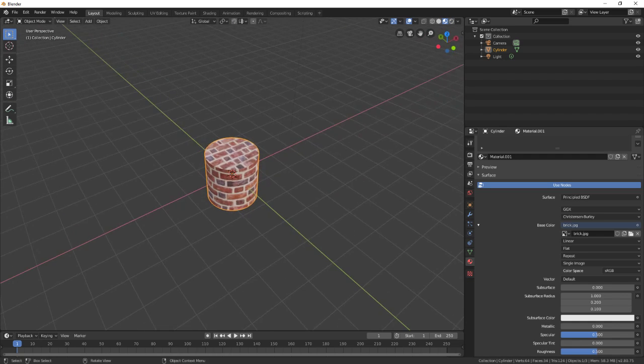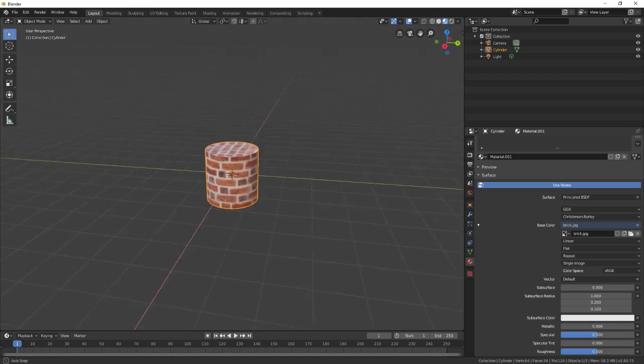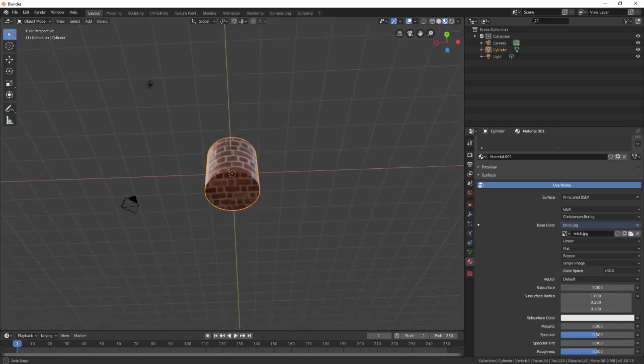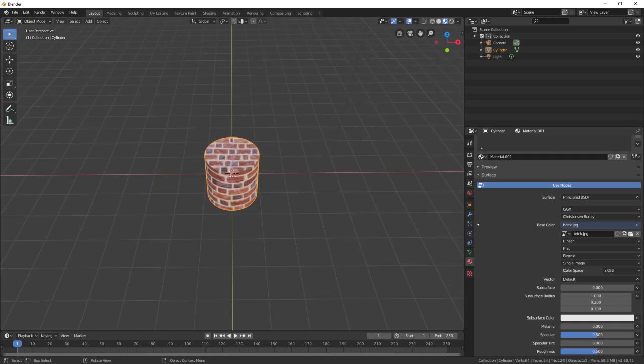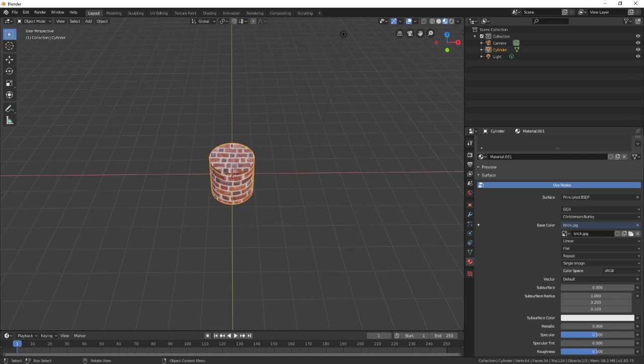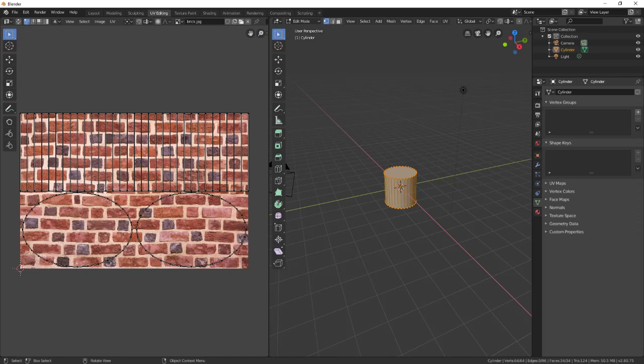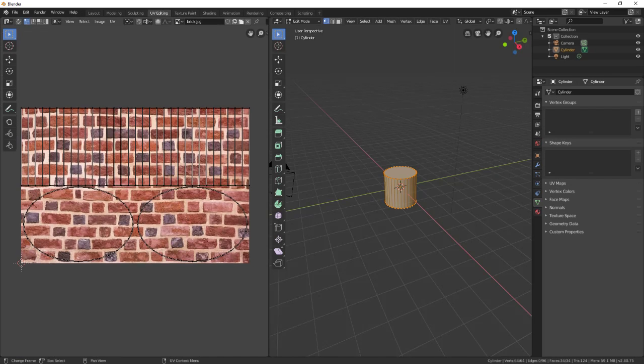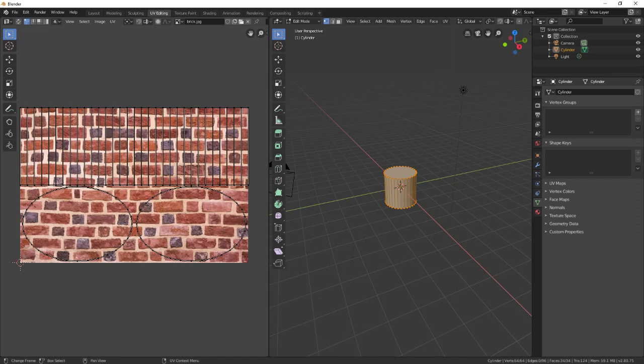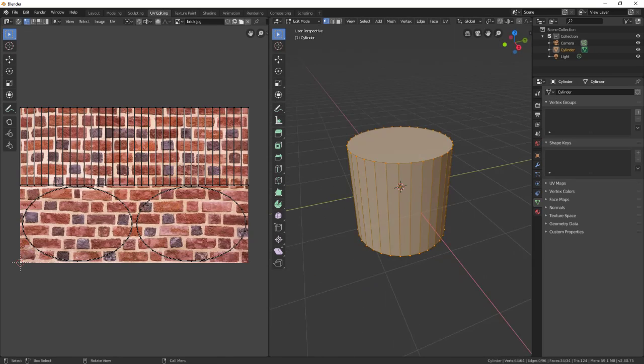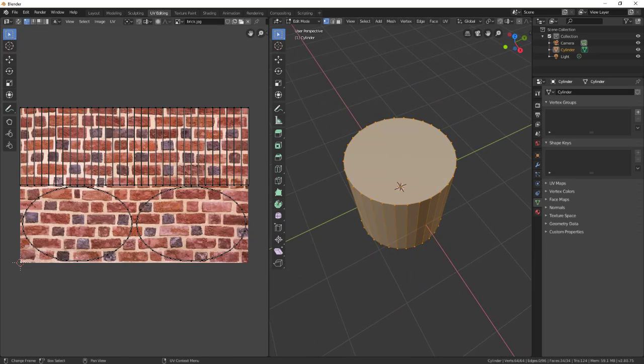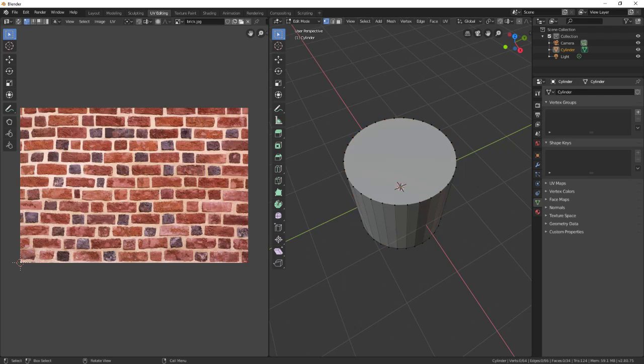Now this thing might not necessarily line up like you want. Actually this looks pretty good by default. So what you need to do is go up here to UV editing and you'll see where all your faces are mapped here.